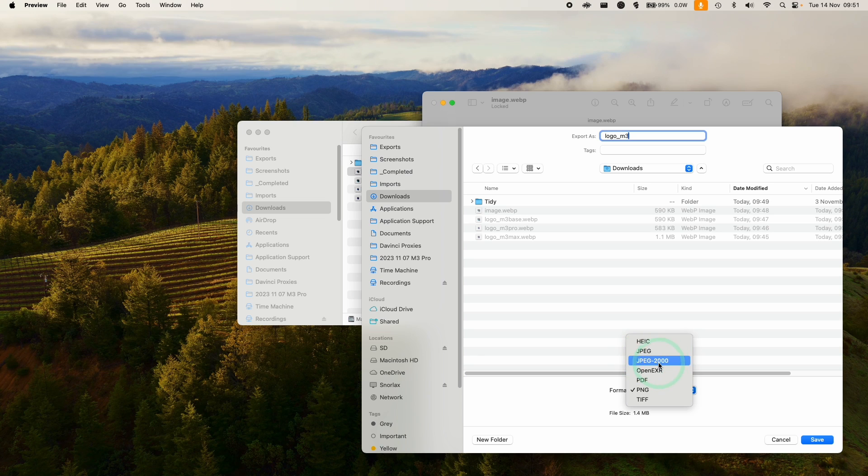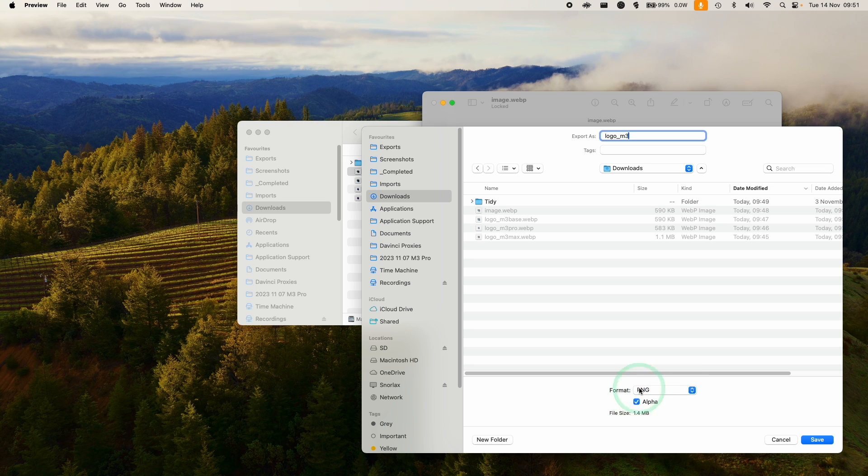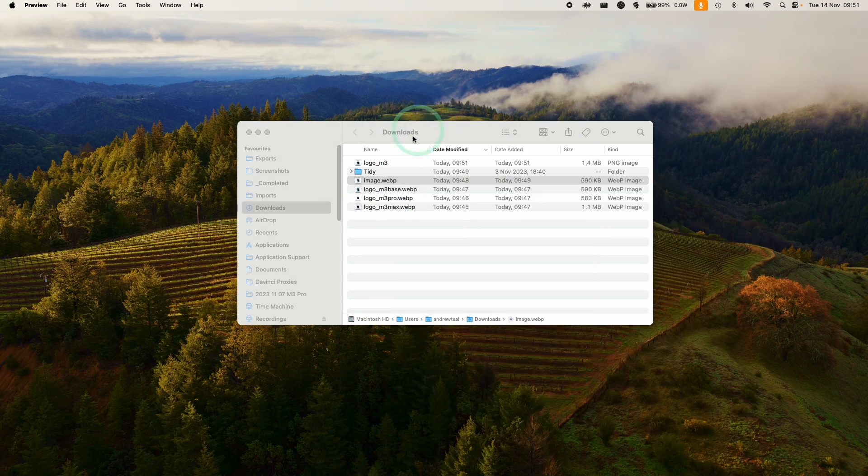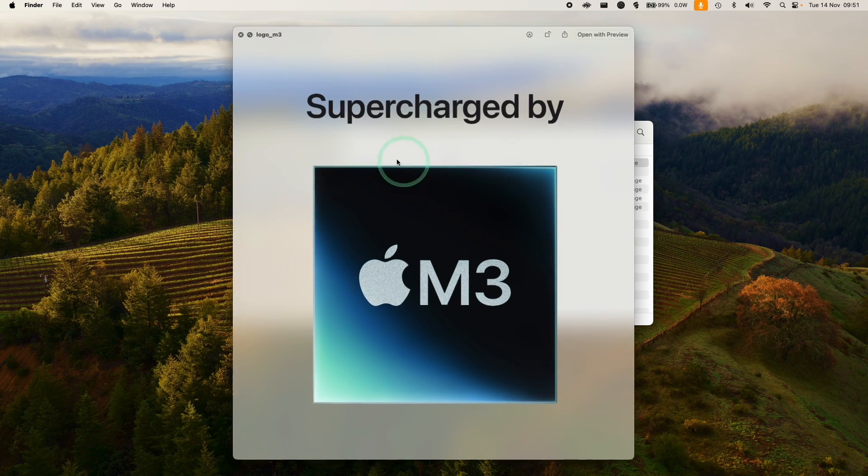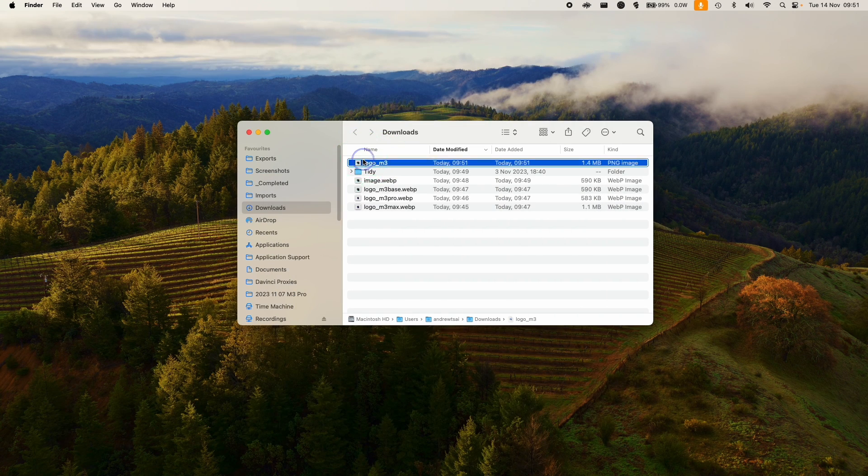JPEG 2000 or PNG, for example. What I'm going to do is keep the alpha, so I want the transparent file and this transparency is going to persist. I'm going to press save now, and here we've got logo M3 and this is now a PNG file.